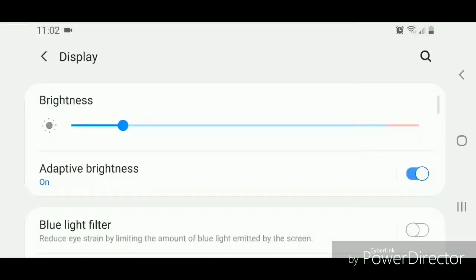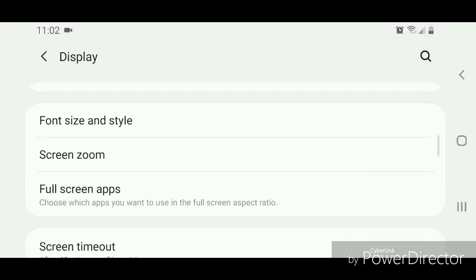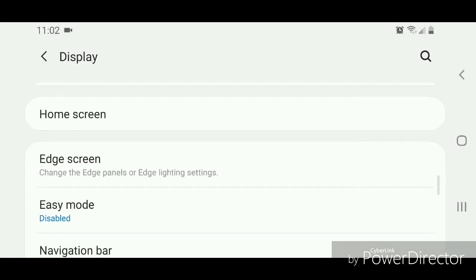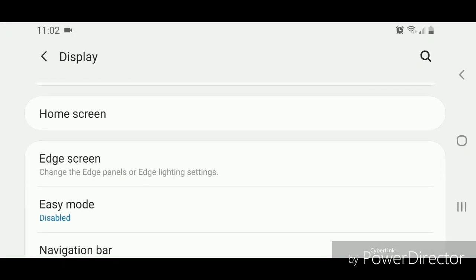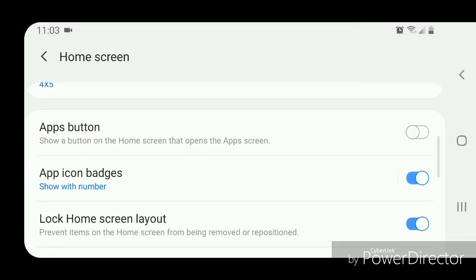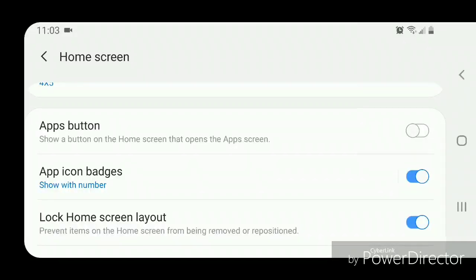Scroll down and go to Home Screen. Scroll down again and you're going to turn on Apps Button. It says 'show a button on the home screen that opens the apps screen.' Turn that on—flip the switch to the right.